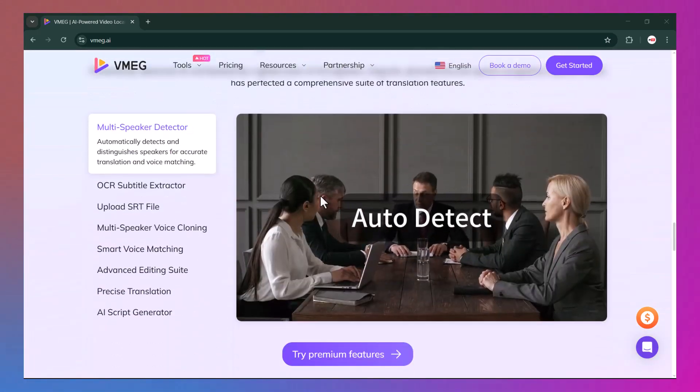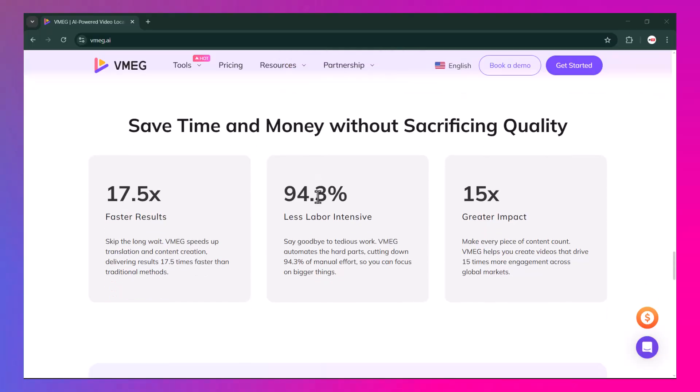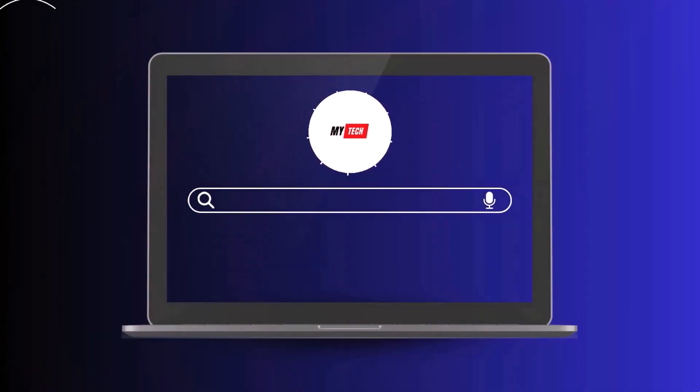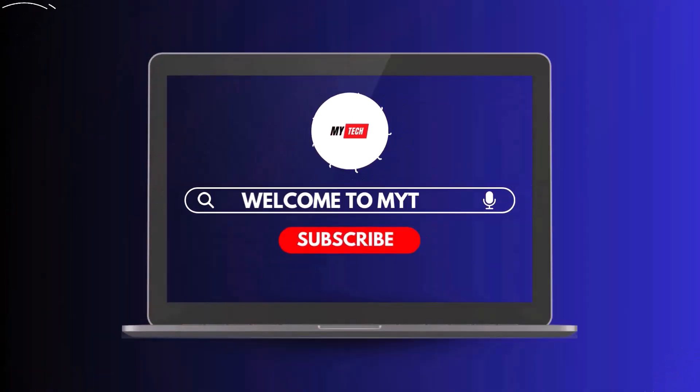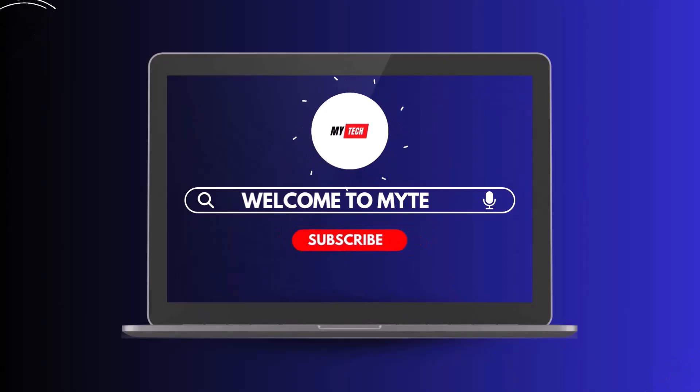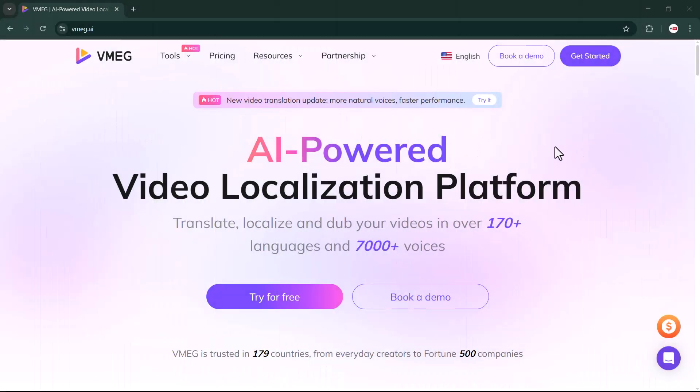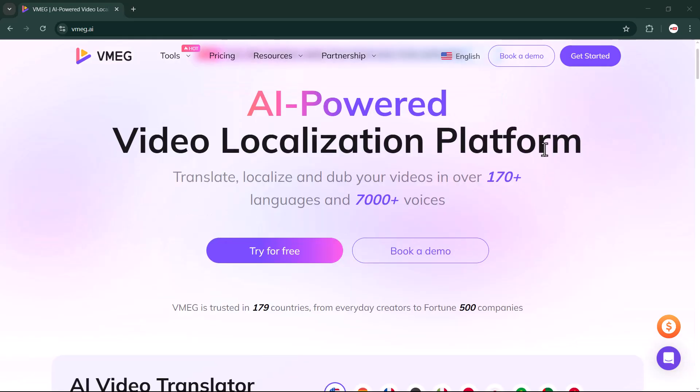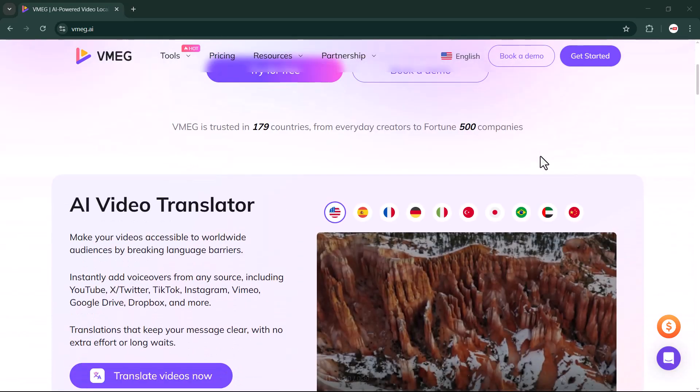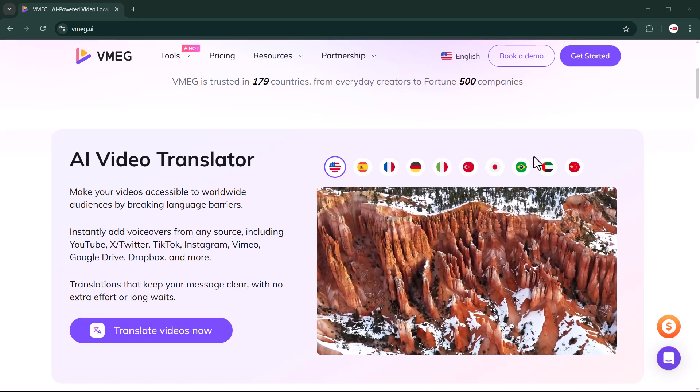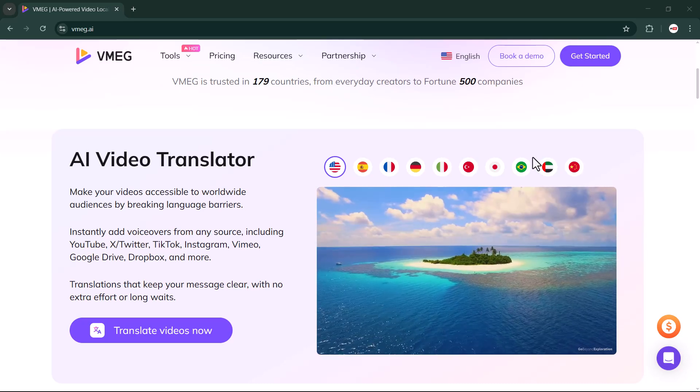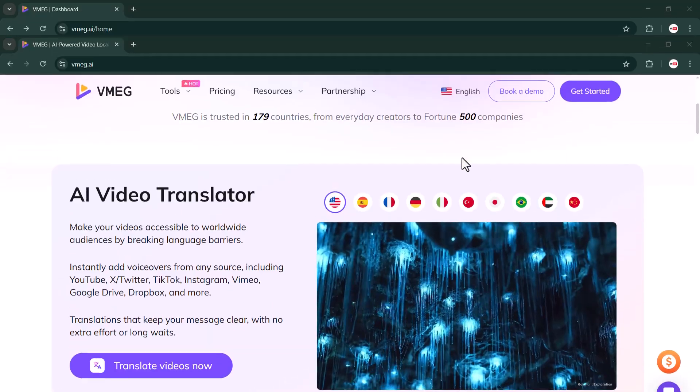So stick around as I take you through the features and benefits of this platform. Let's get started. Today the website we're going to use is called VMEG.ai. You'll find the link in the video description box. Just click on it and the website will open for you. Once it's open, you simply need to sign up or sign in with your account.